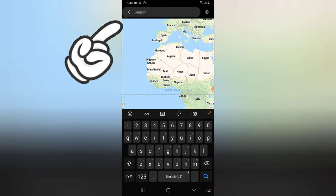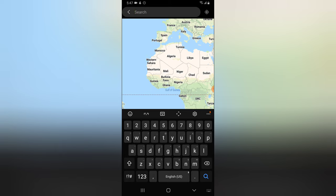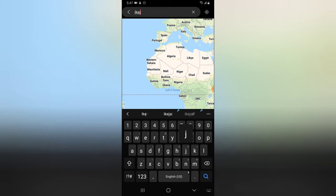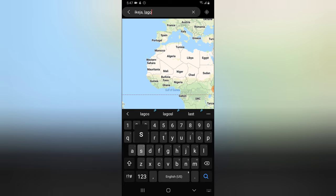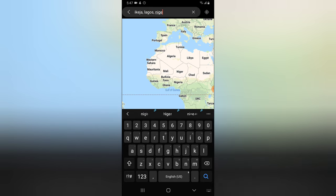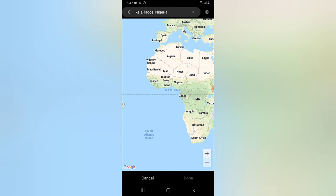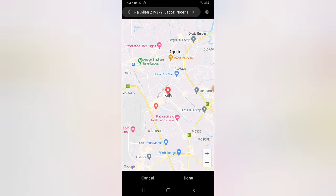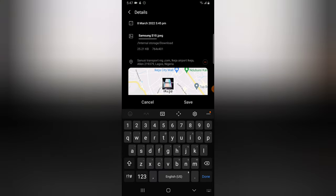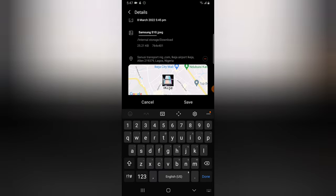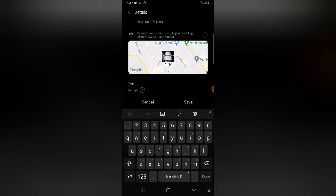It's going to display the map for you. So now go ahead and add any address. So I'm going to add Ikeja, Lagos, Nigeria, and then tap Search on the keyboard. So it's going to search for the particular location and then display it. So I'm going to click on Done because I'm okay with that location.